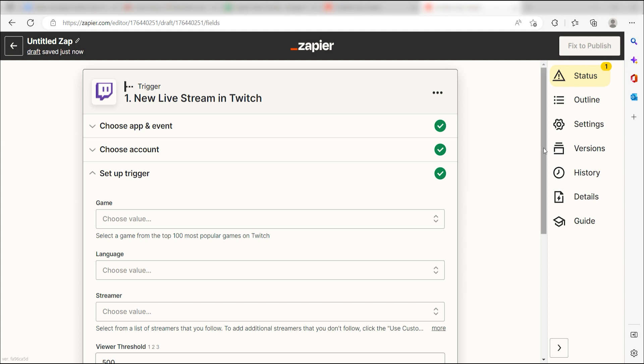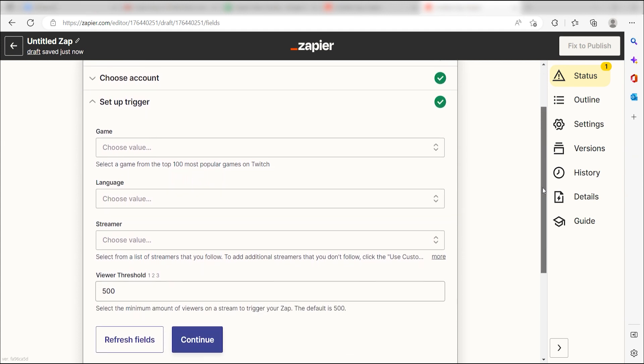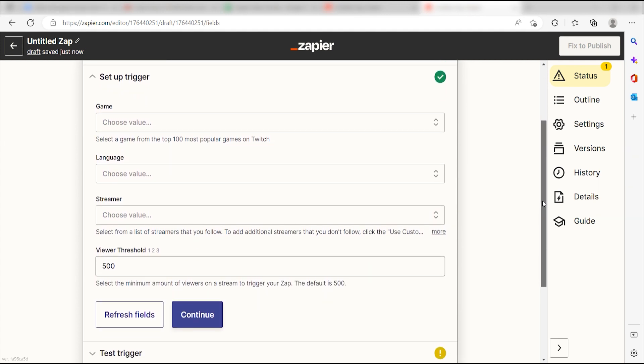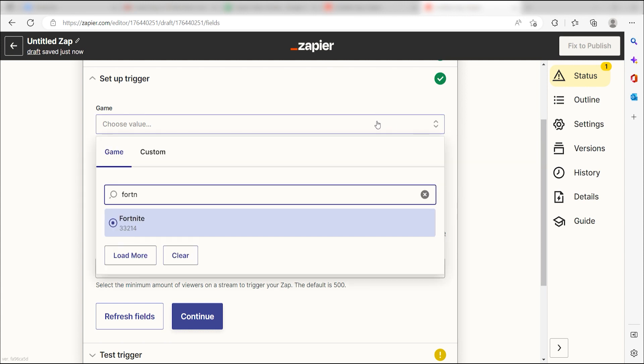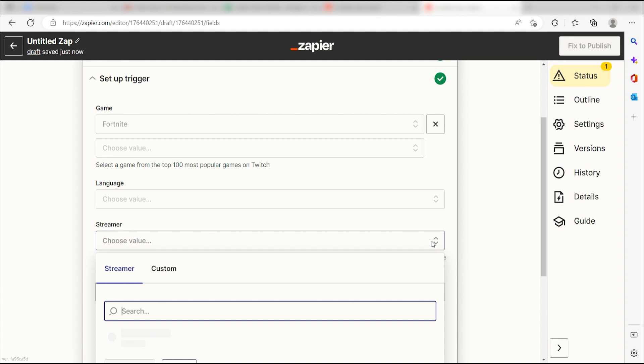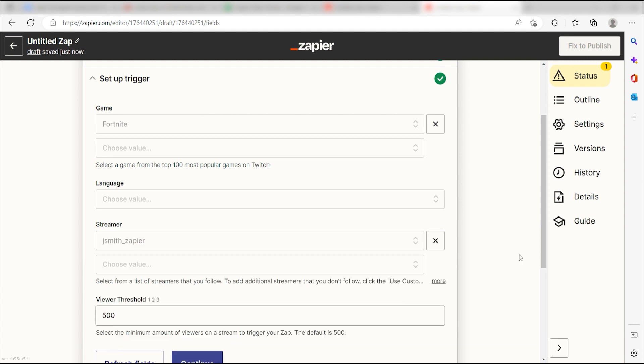Once that's complete, we'll need to set up our trigger apps data. Under Game, click the game that you stream. I'm going to pick Fortnite. Under Streamer, I'm going to click the streamer that I want to use for my Zap.